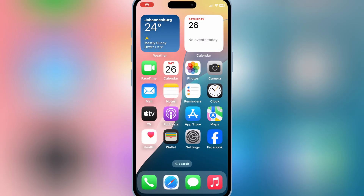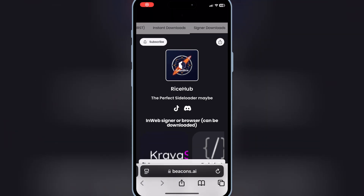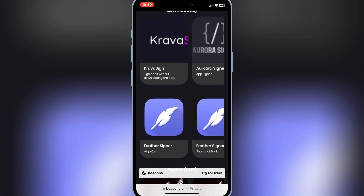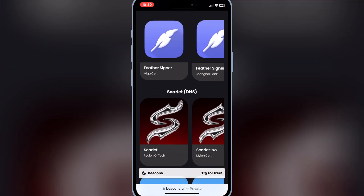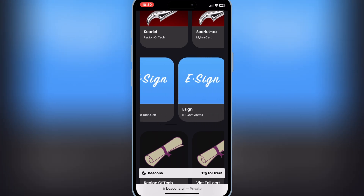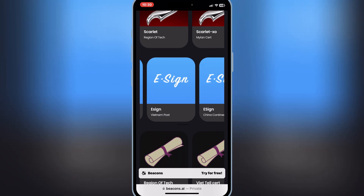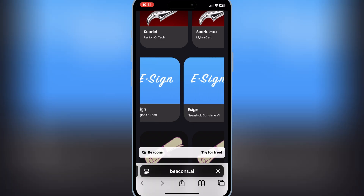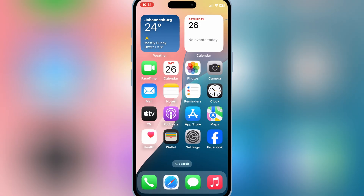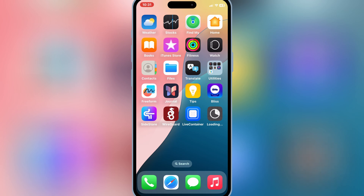Now open the same website again and then hit on Signer Downloads, then scroll down, and you will see eSign links. Simply hit one of the links to install the eSign app on your iOS device. But here is the problem — many users are struggling to download and install eSign on their iOS device, or sometimes they get stuck with 'app integrity could not be verified' or 'installation blocked' errors.